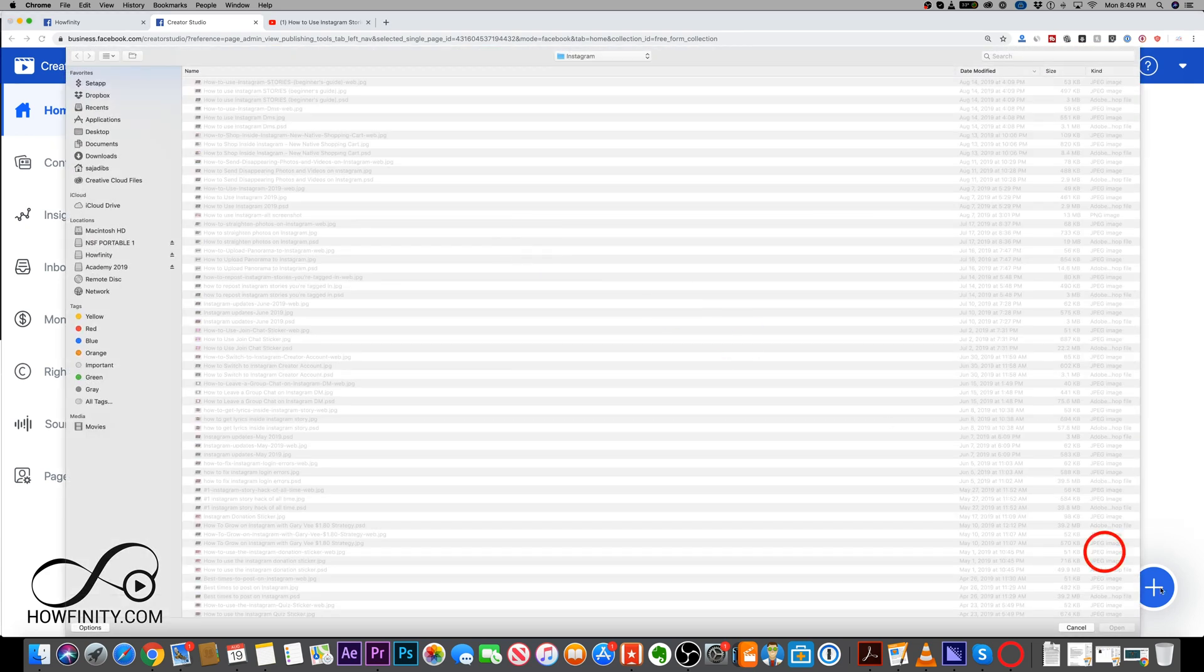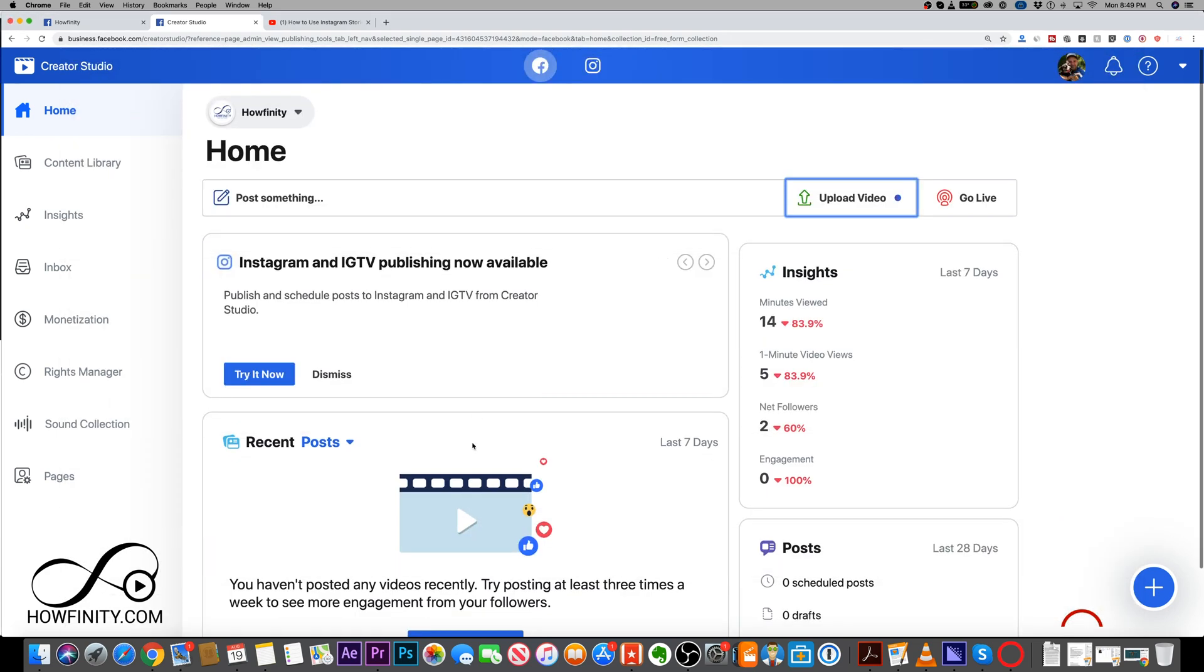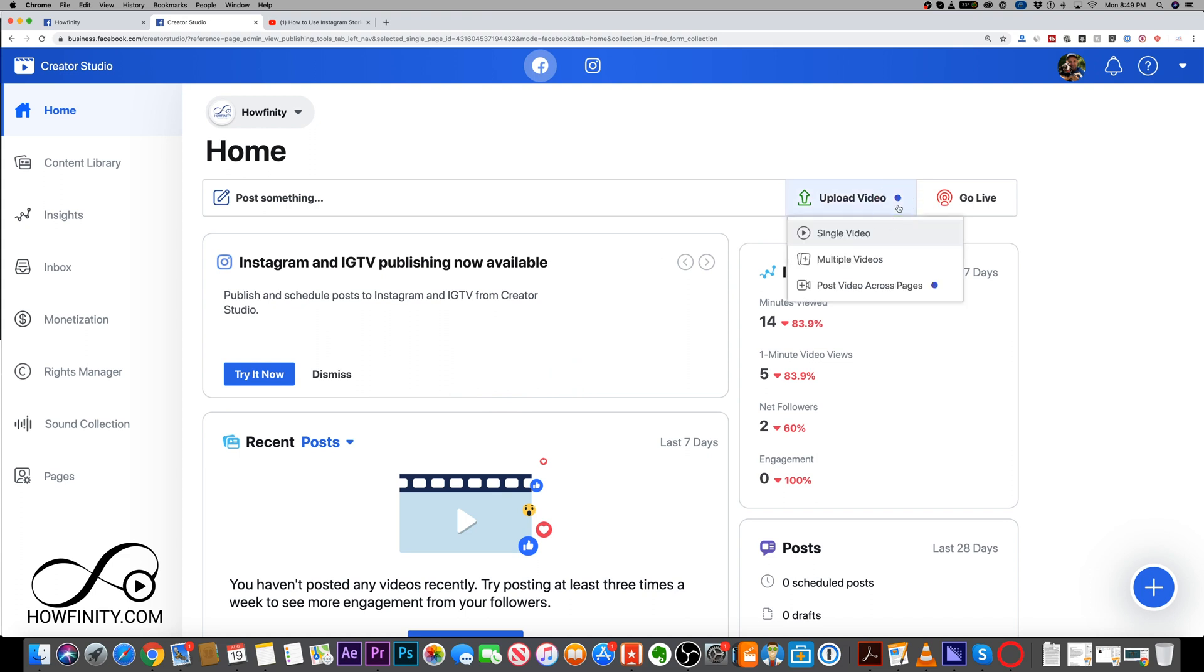And if you do single video, it's gonna give you the same kind of layout that I just showed you. But you could do multiple videos, you could go live, you could post videos across pages.